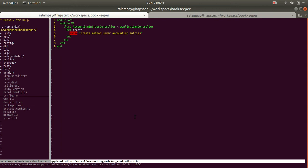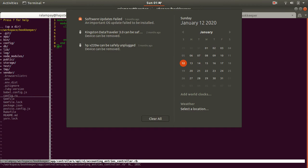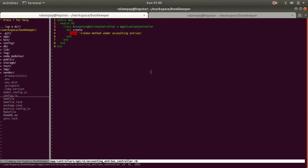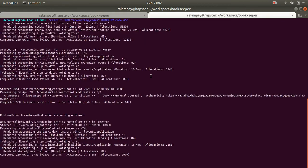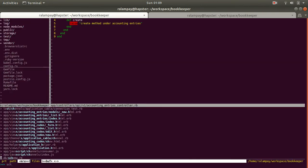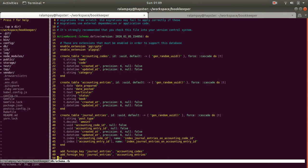It's the weekend, currently 1 a.m. on January 12, 2020. We have some time to continue the bookkeeper project and see where we left off. I'm going to start with the schema — last time we had the accounting entries table.